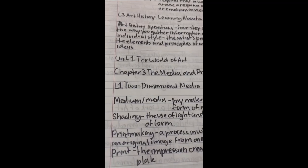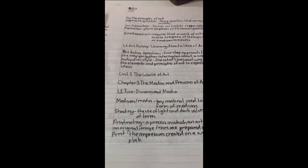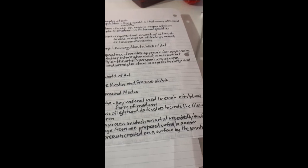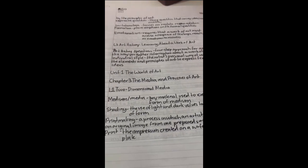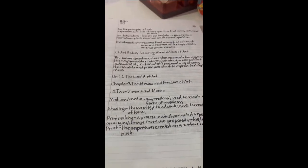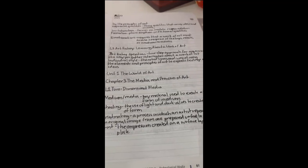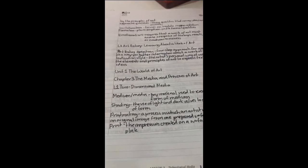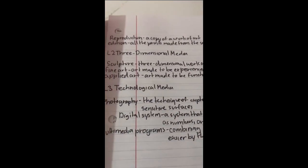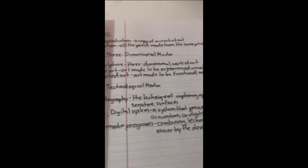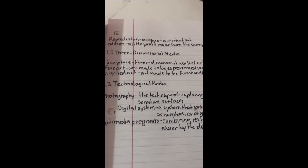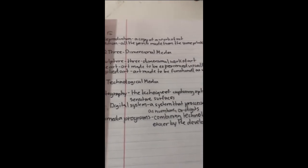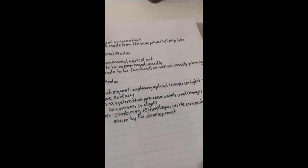Unit 1: The World of Art. Chapter 3: The Media and Processes of Art. Definitions. Lesson 1: Two-dimensional media. Medium or media: any material used to create art, or the plural form of medium. Shading: the use of light and dark values to create the illusion of form. Printmaking: a process in which the artist repeatedly transfers an original image from one prepared surface to another. Print: the impression created on the surface by the printing plate. Reproduction: a copy of a work of art. Edition: all the prints made from the same plate or set of plates. Lesson 2: Three-dimensional media. Sculpture: three-dimensional work of art. Fine art: made to be experienced visually. Applied art: made to be functional as well as visually pleasing.